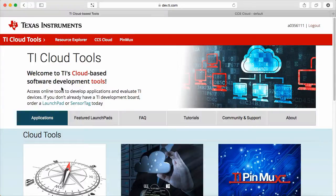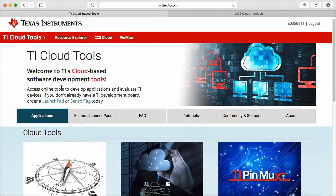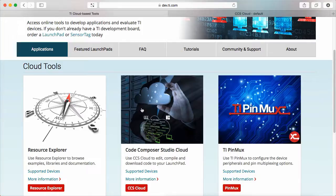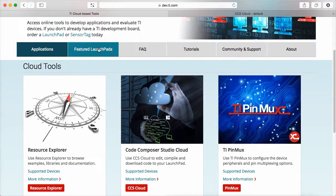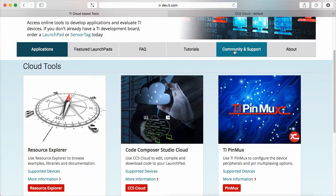When opening the TI Cloud tools on the web browser, you have immediate access to the Resource Explorer, the CCS Cloud, and the TI PinMux utility, as well as several resources and information about the IDE, supported hardware, getting started videos, and information through the FAQ and the E2E community.